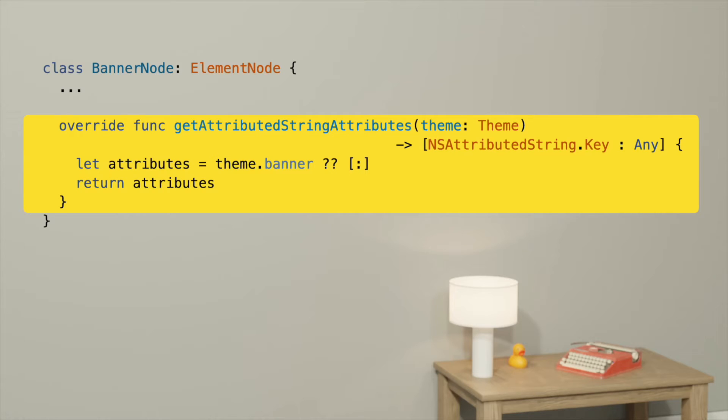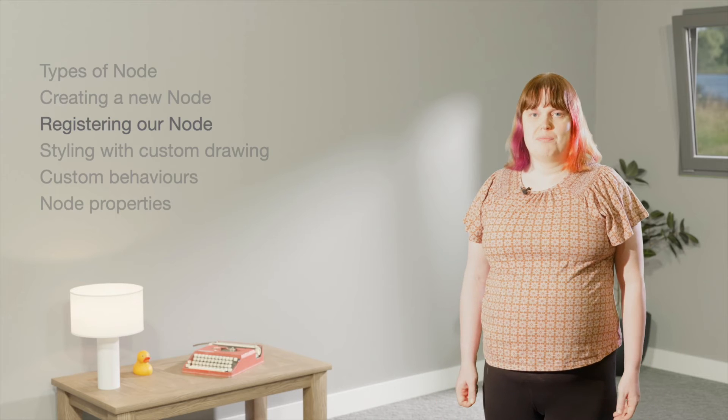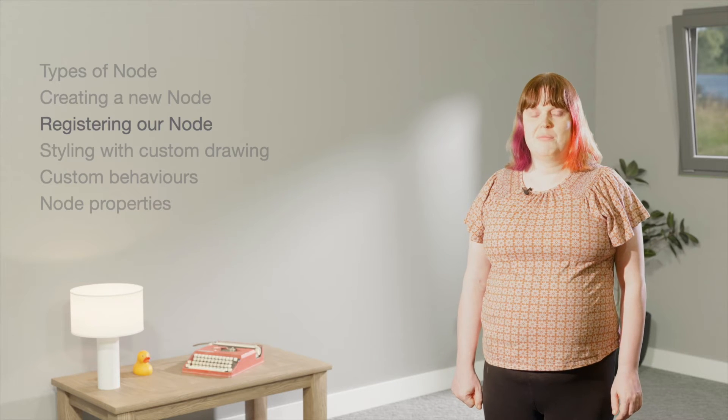Next, we'll implement getAttributedStringAttributes. If you're coming from Lexical Web, you'll be familiar with the createDOM method for defining what the node looks like. getAttributedStringAttributes can be thought of as the iOS equivalent. StringAttributes are the building blocks for rich text styling using TextKit. For more information on Lexical's use of attributes, you can watch the Themes and Attributes session. To start with, we'll just implement some boilerplate to pull attributes from the theme. At this point, we've got a node. It doesn't do anything particularly useful yet, but it's a starting point.